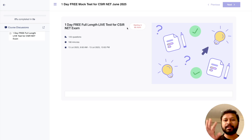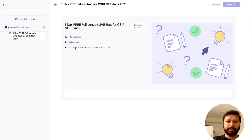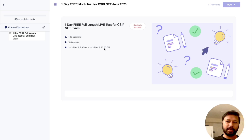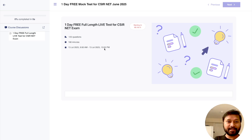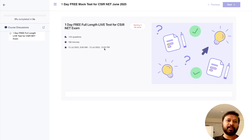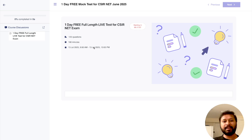Currently when I'm recording, there are about 95 hours left for the test. It will start on 13th July at 9 AM and end at 10 PM, so you have the whole day. The test has a complete exam-like interface — it's a beautifully designed test. Please enroll, share this video with as many people as possible so they can also benefit. That's it — take care, bye bye, and all the best!